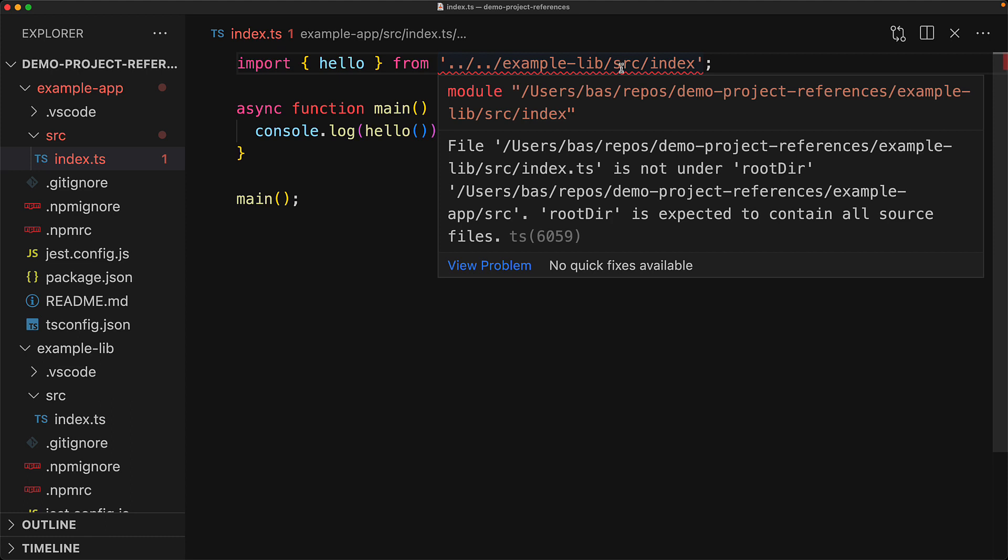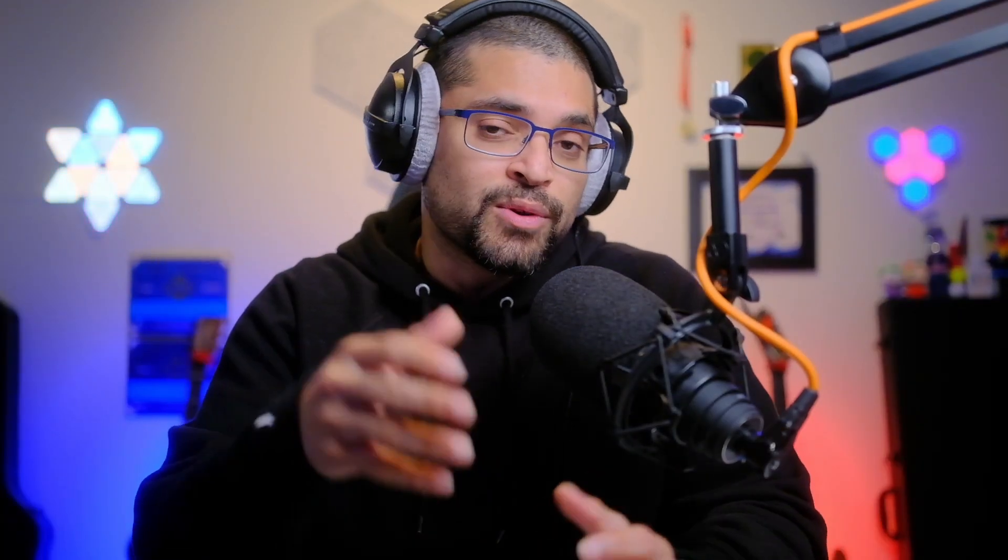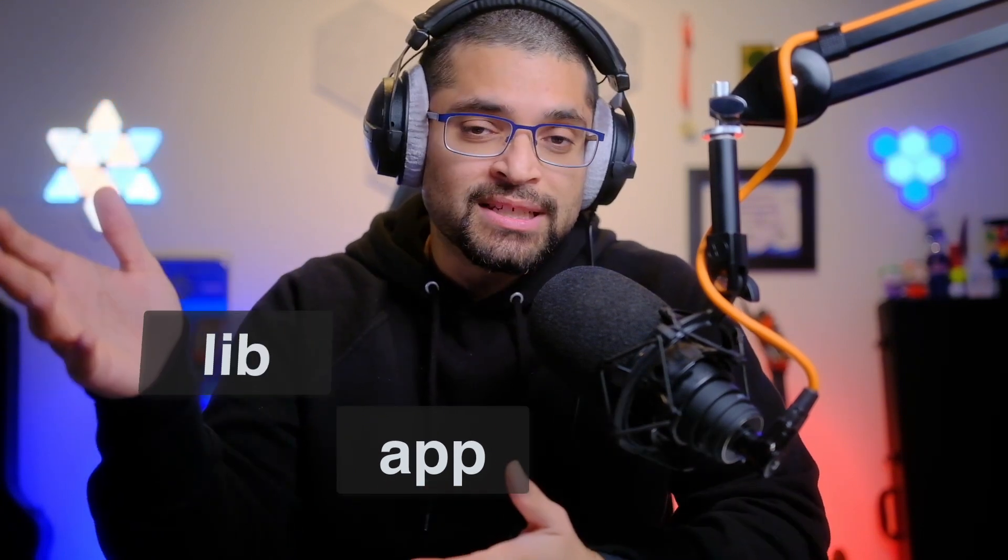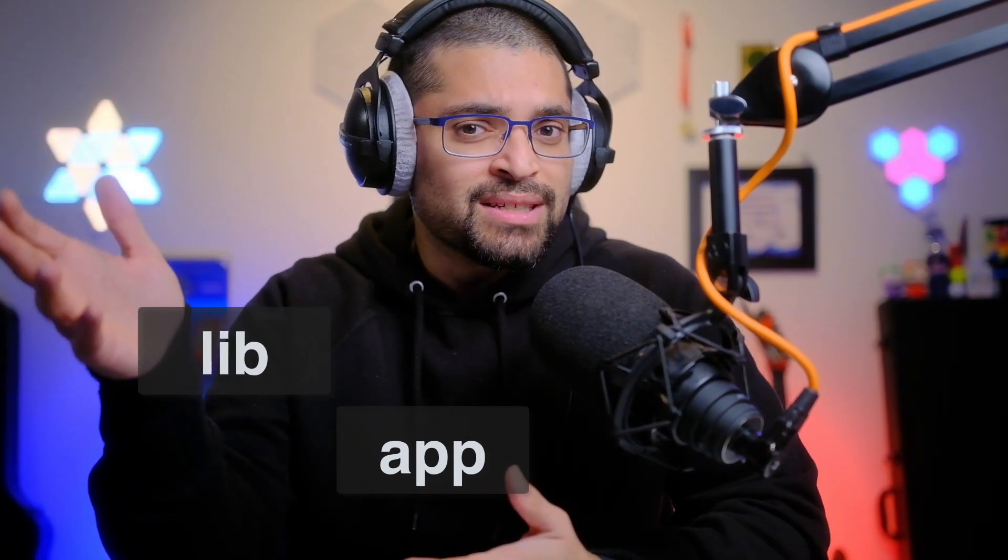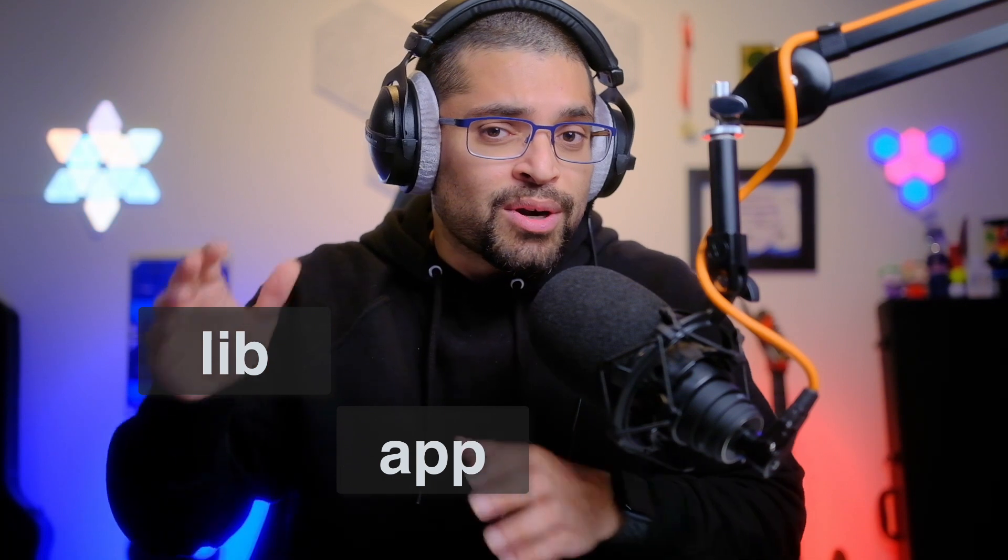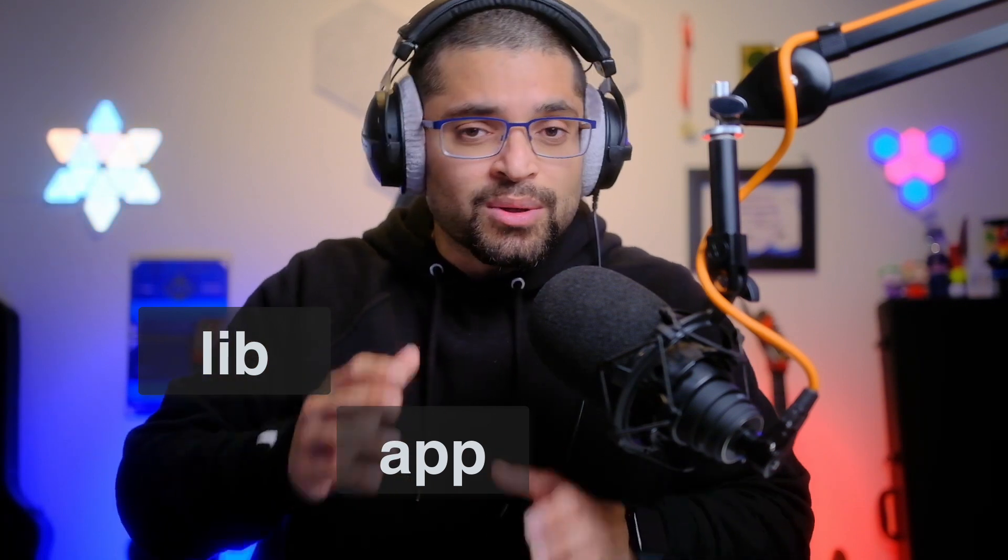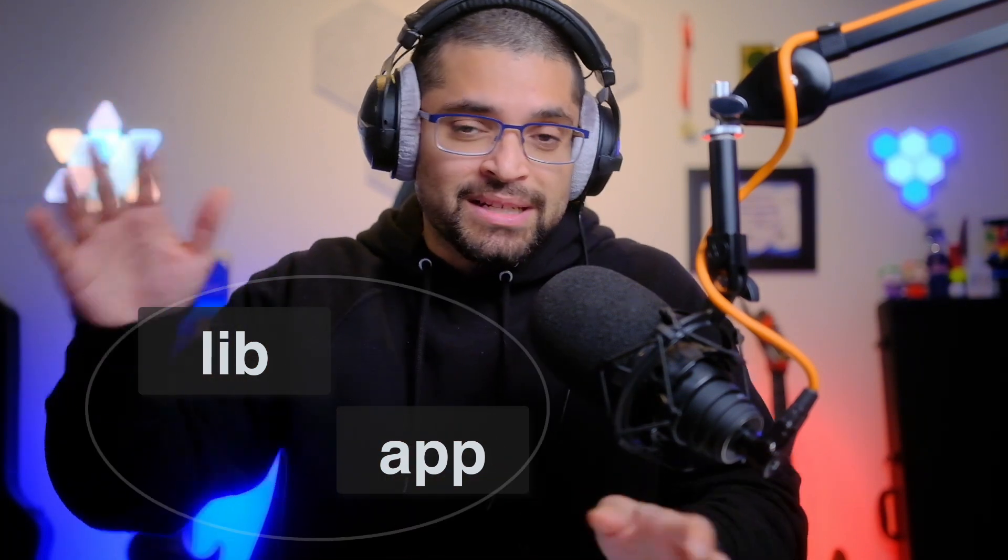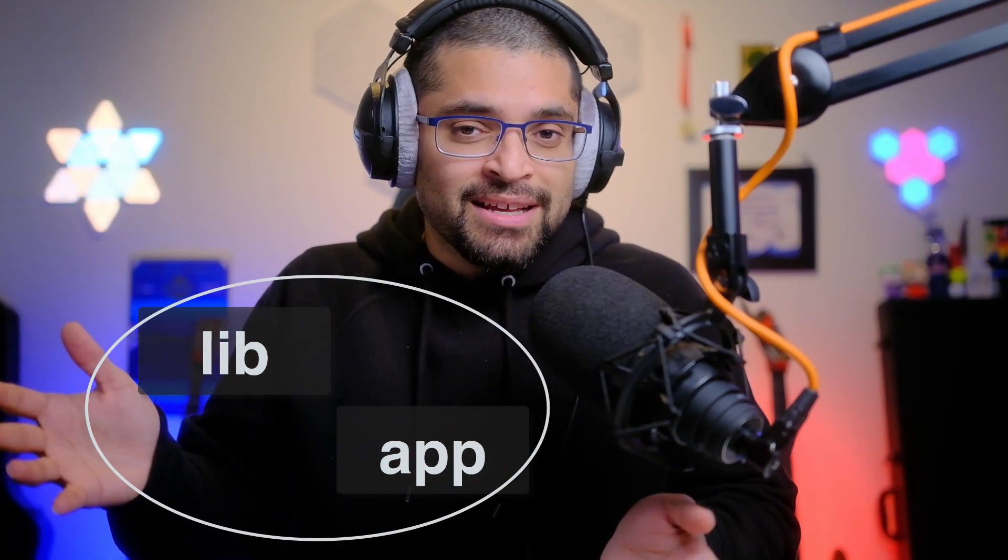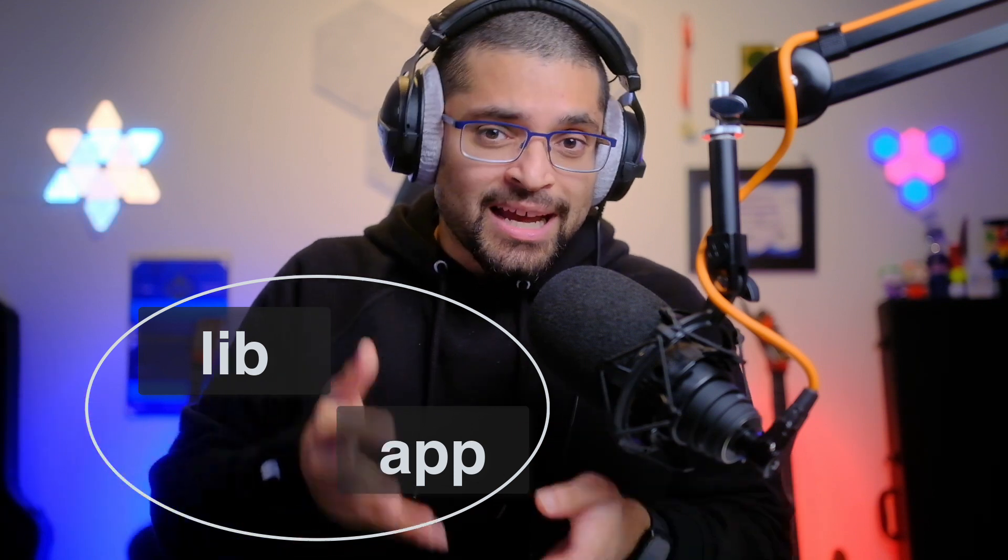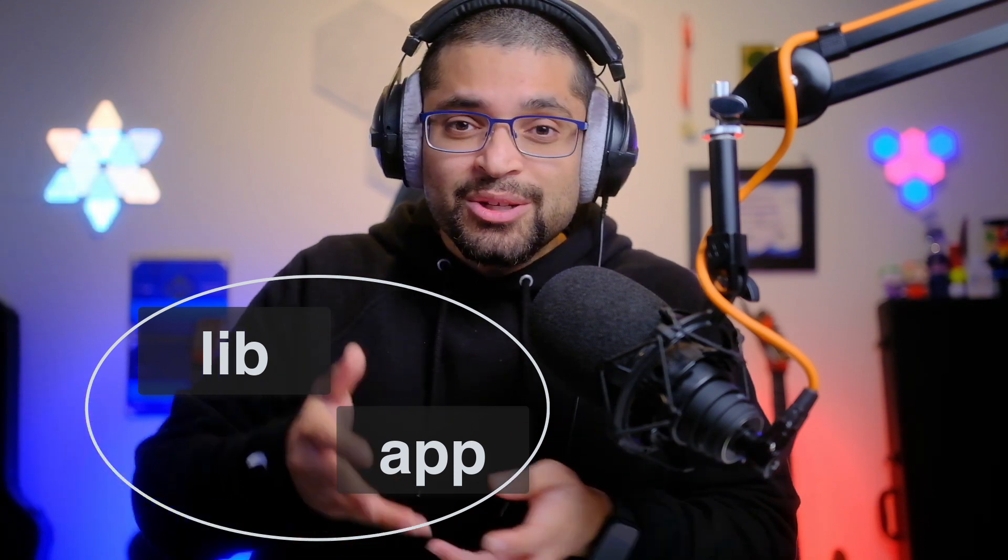And the error is that the source code from example lib does not exist within the root directory that is specified for the example app project. Now you can try to fix this by modifying the include of your app project to include the source code of the lib project, but that results in more issues. For example, now your app code is also a part of the lib code within a particular TS config, so you can actually end up importing your app code into your lib code projects.